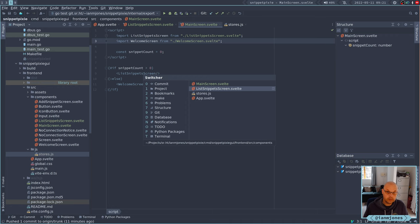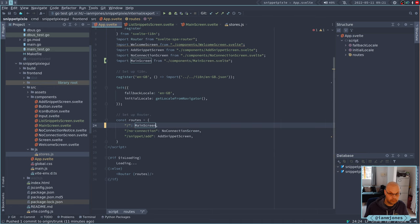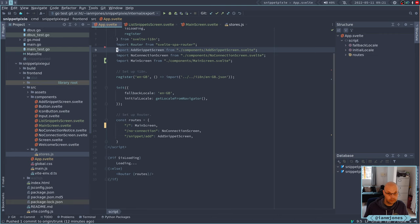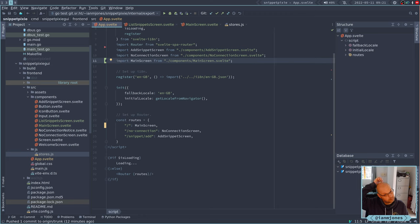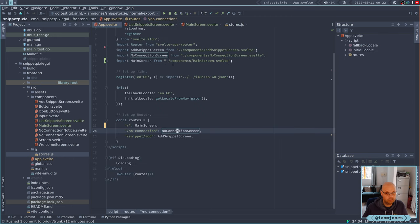And then in the routes we're going to swap this out for the main component. I think that's okay. No connections going on — I don't think we're even using that at the moment. I'll get rid of that at some point.